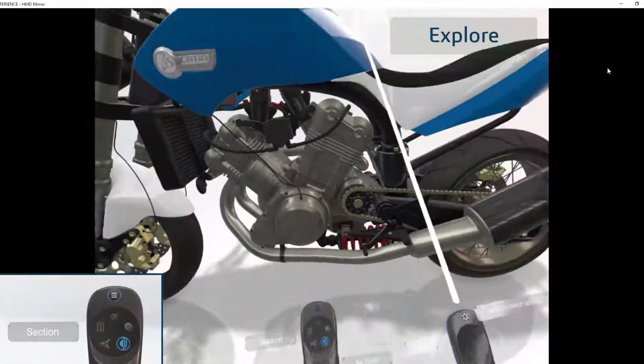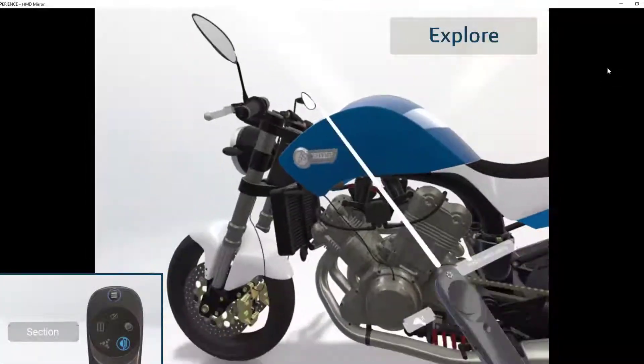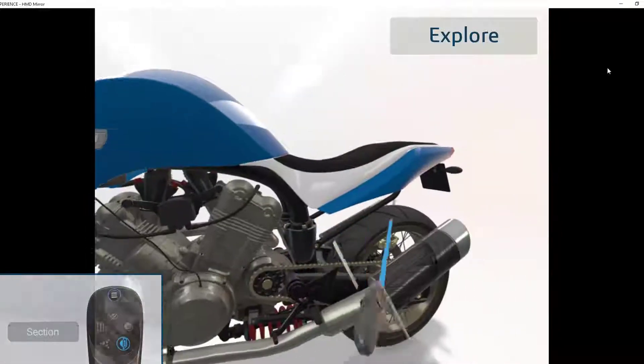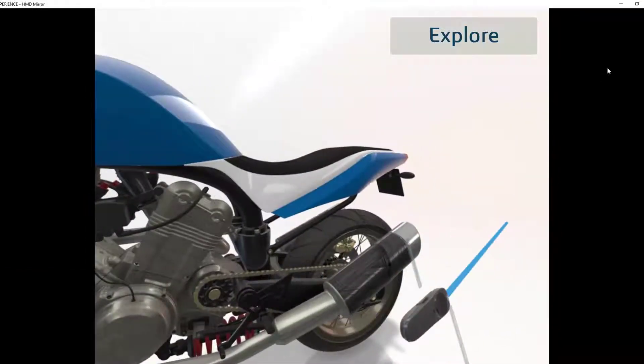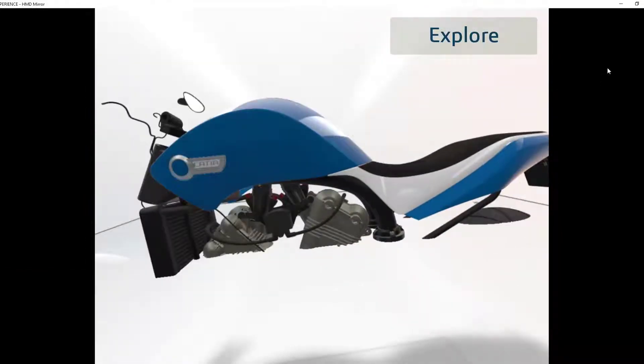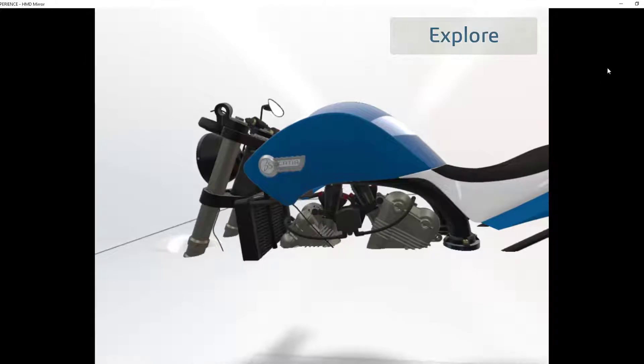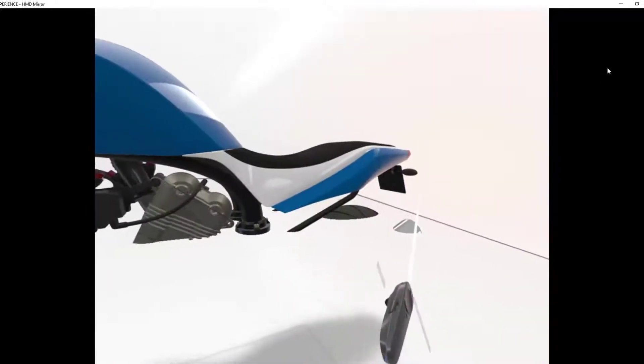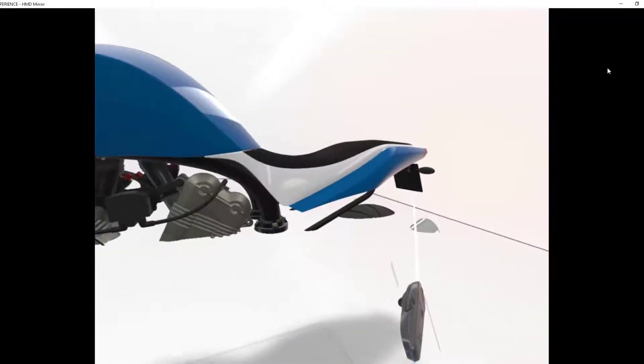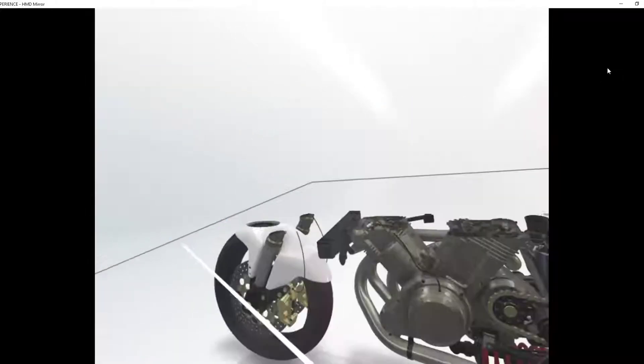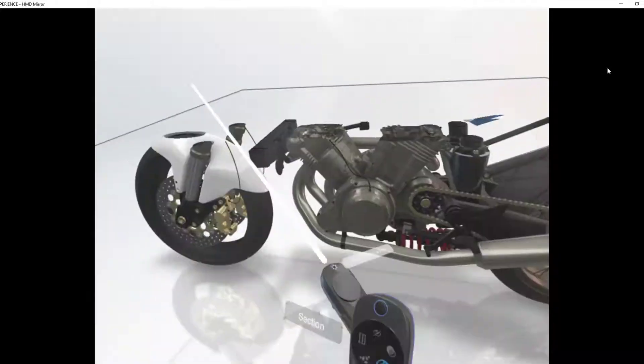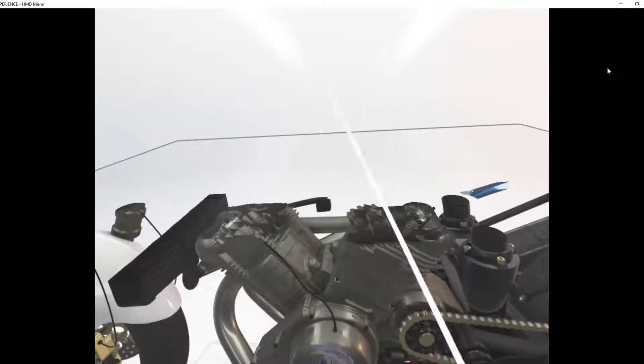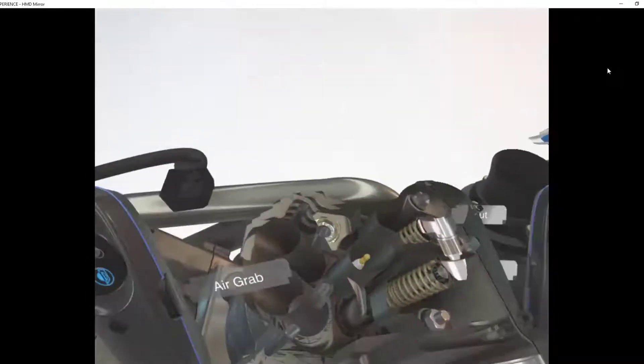Here's the cut plane tool. And depending on which way you slice the model, it cuts the plane one way or the other. And look at these details. Fantastic.